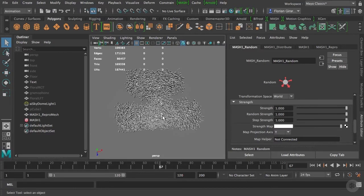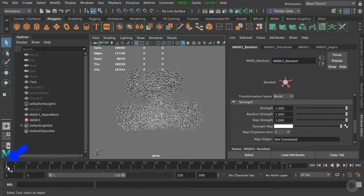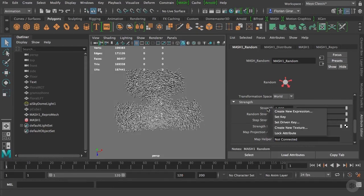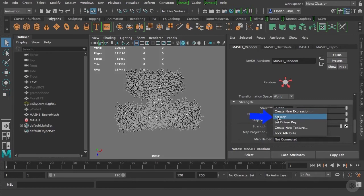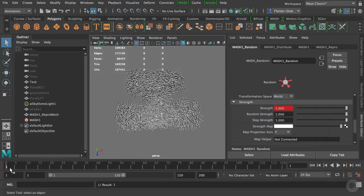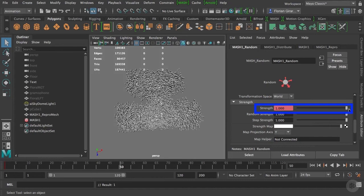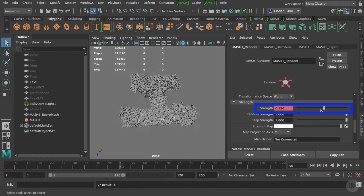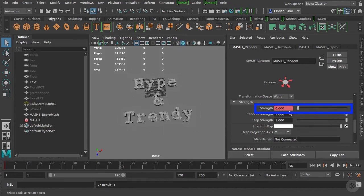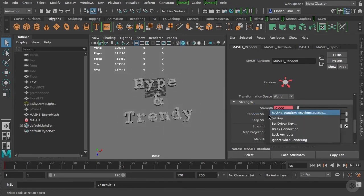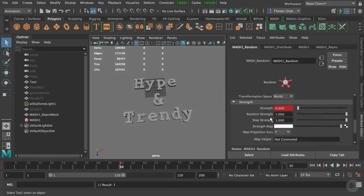Alright, let's do this. I will make sure my playhead down here is on frame one. And I will do a right click on the strength parameters here and click on set key. Now I will go on frame 50 and I will reduce this attribute to zero. Do a right click again and set key.